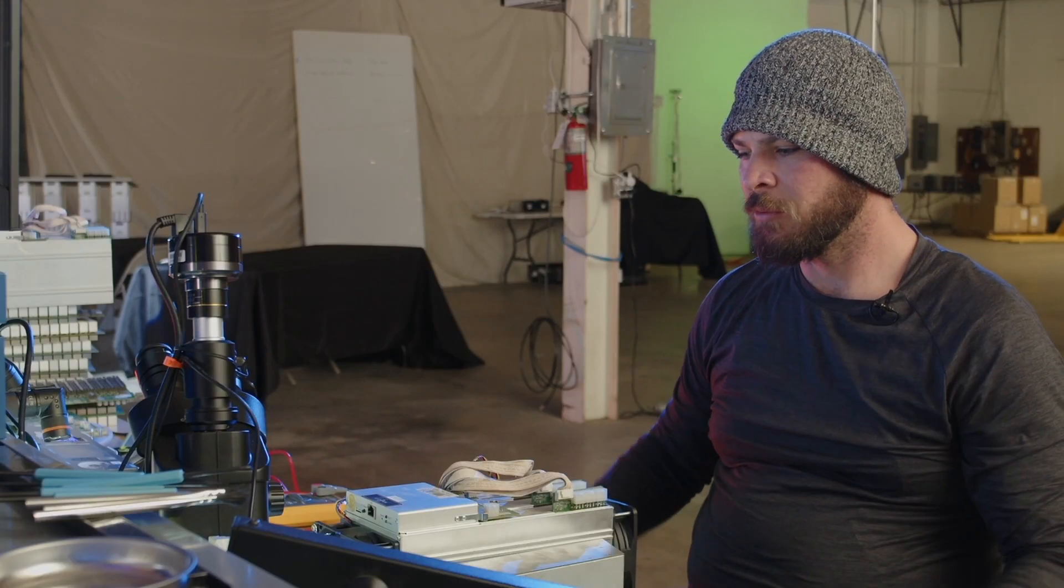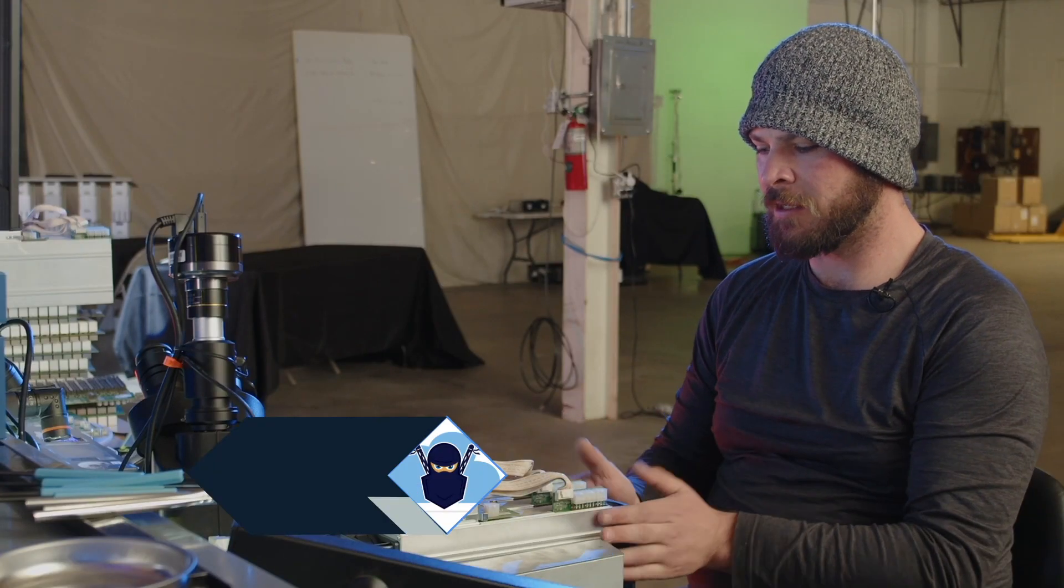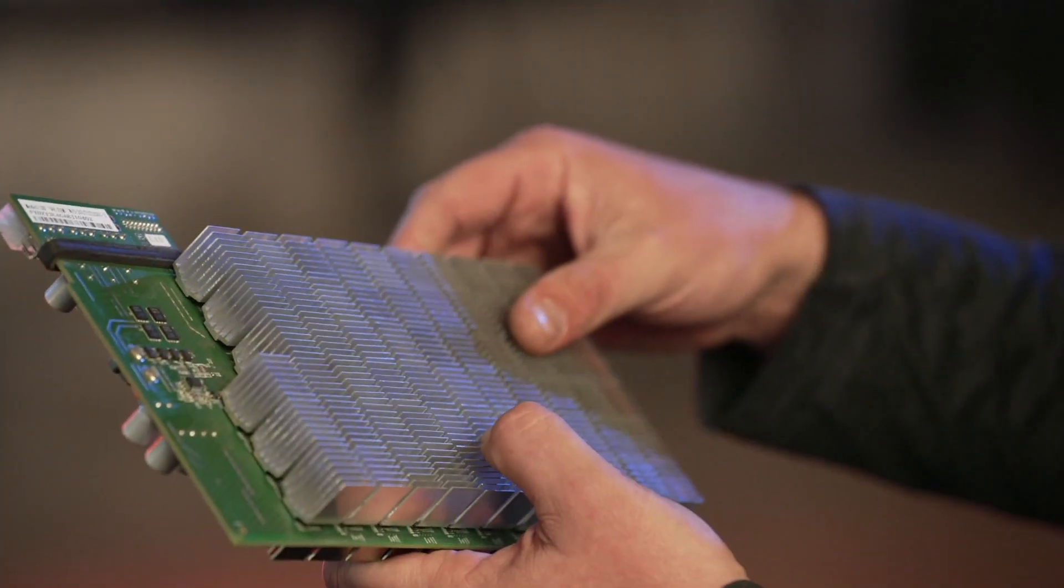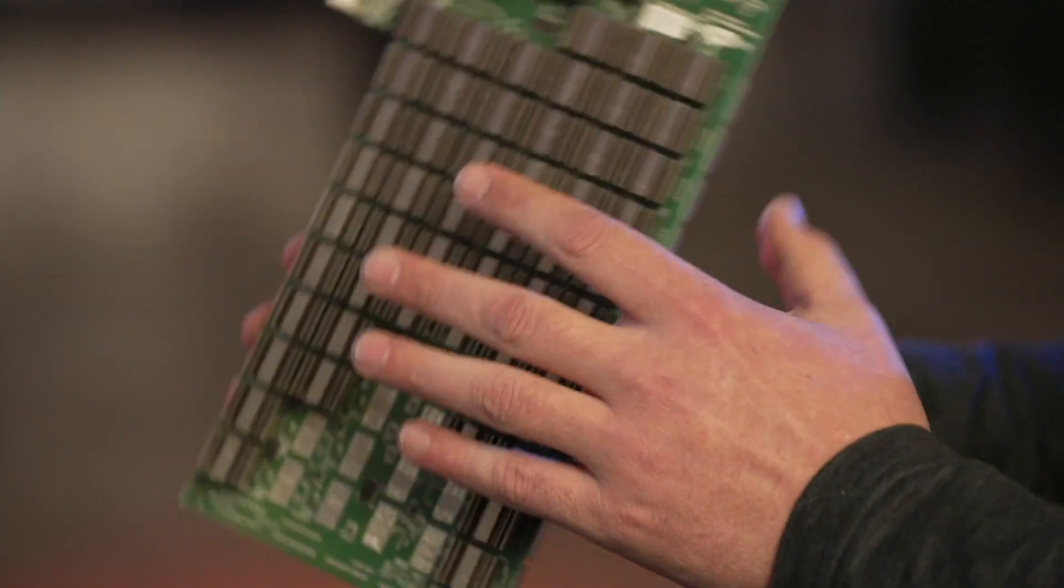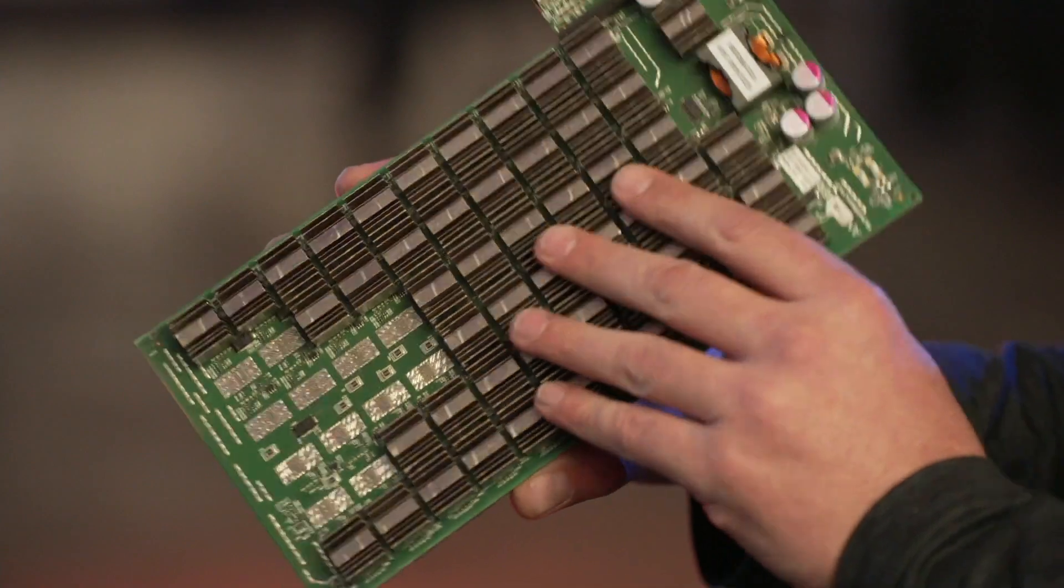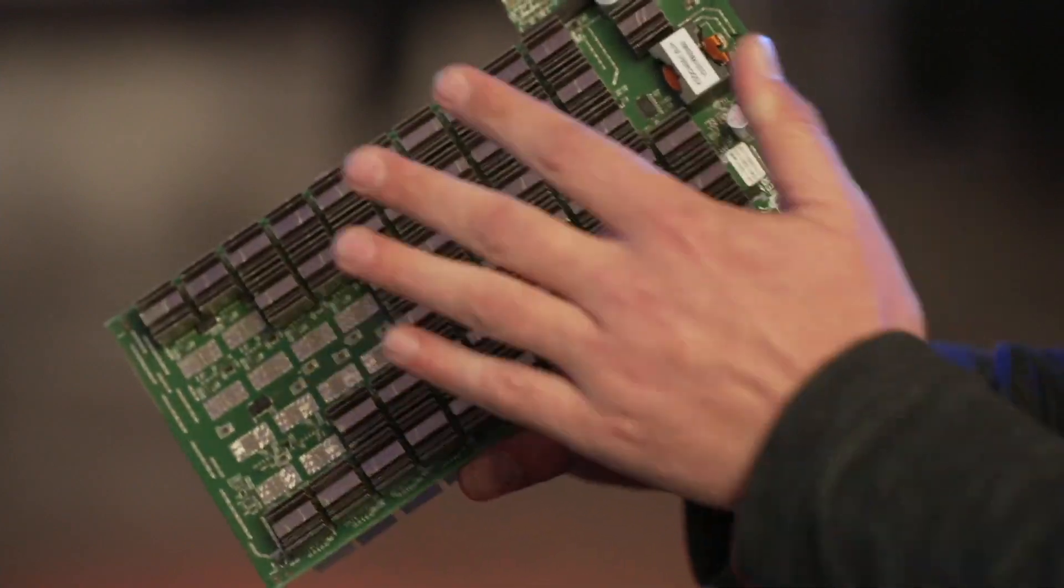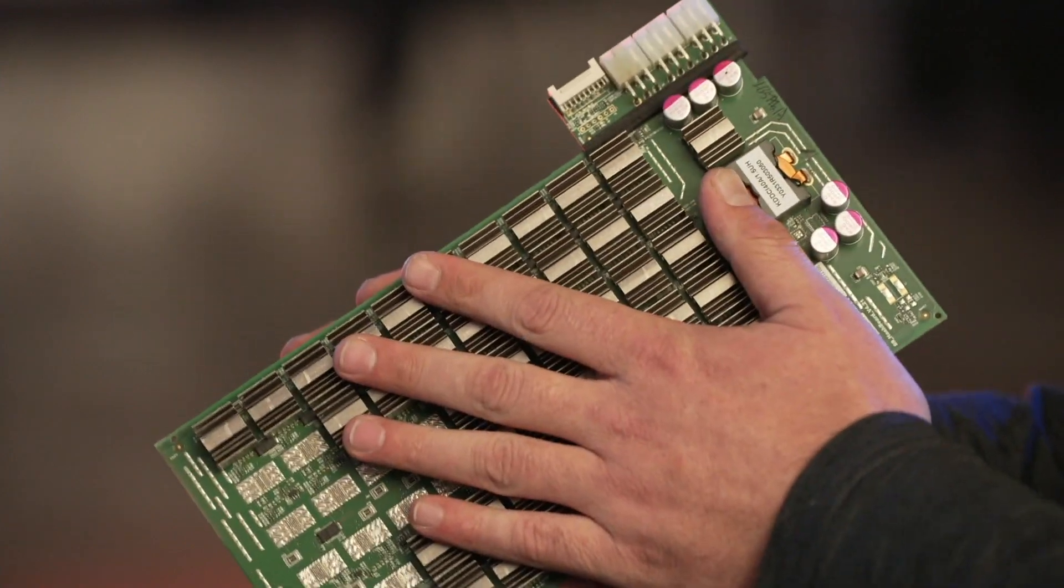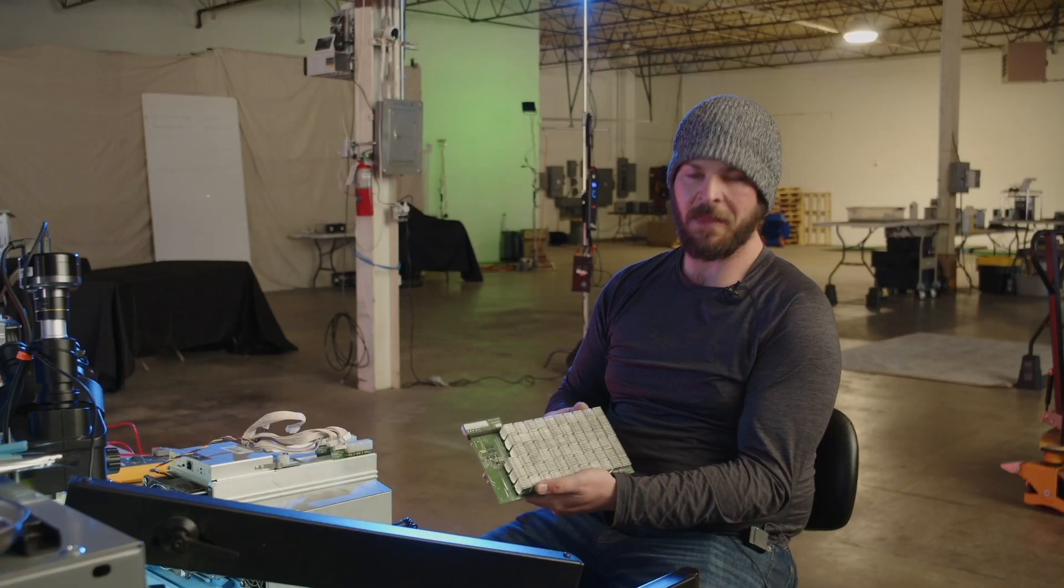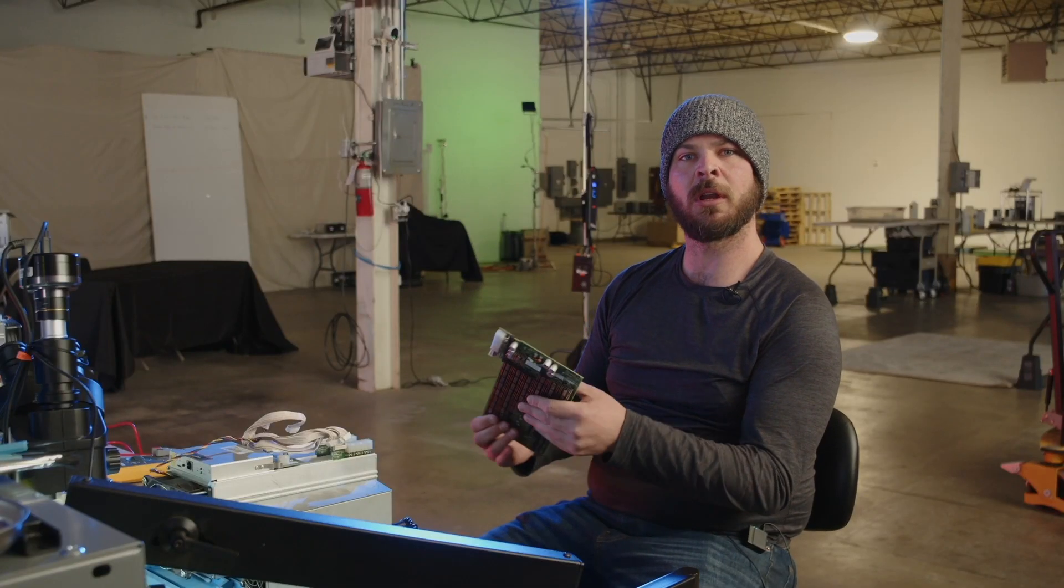Alright, so we're going to dive right in. Check if anything looks out of place - heat sinks are crooked, that kind of thing - because we don't want to plug it in if there's an issue. Everything looks good on the hash board.